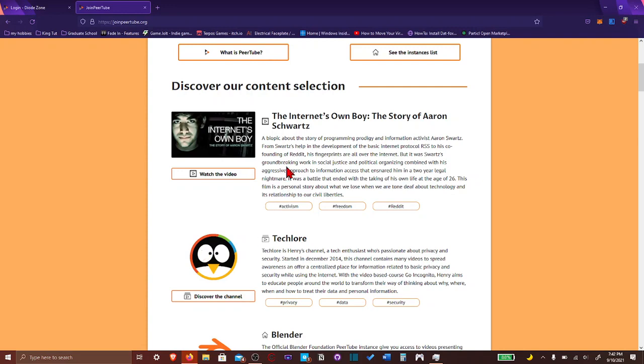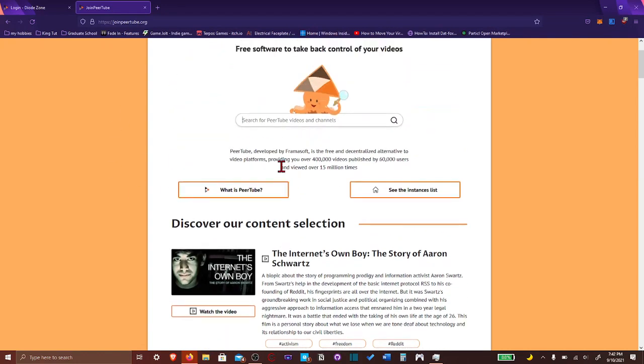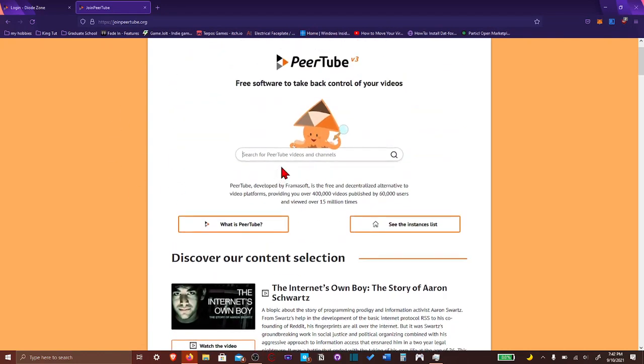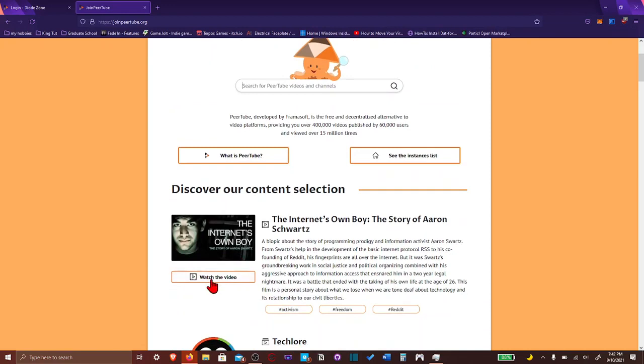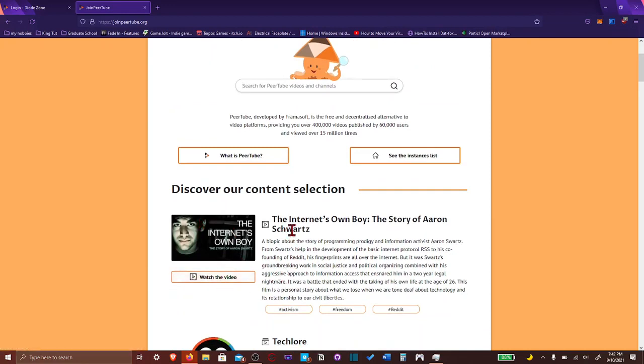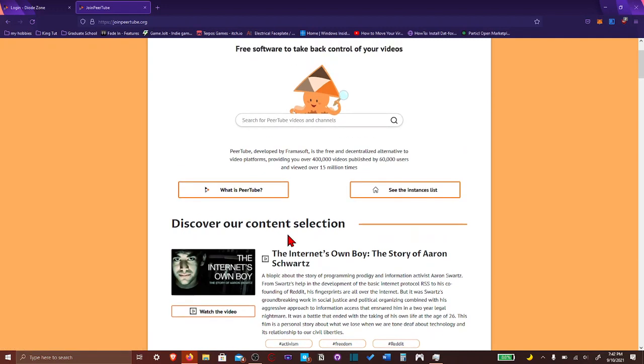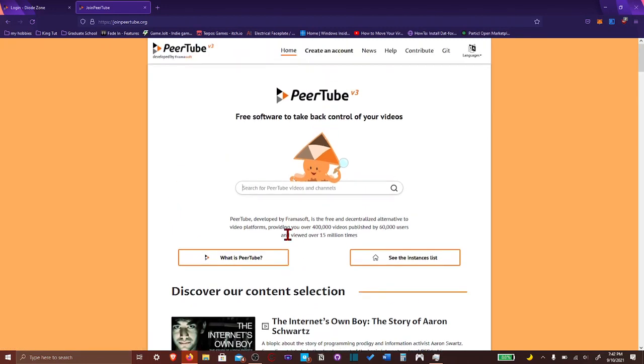And then, I don't know what this is, to be honest. I don't know what this video is, but it seems like it's the selection, this video selection for PeerTube.